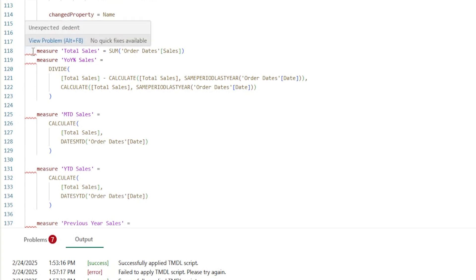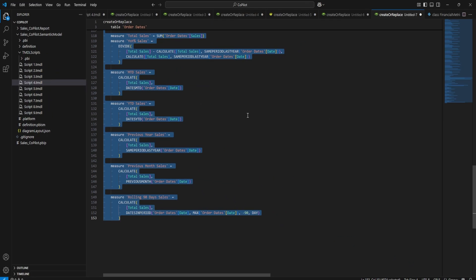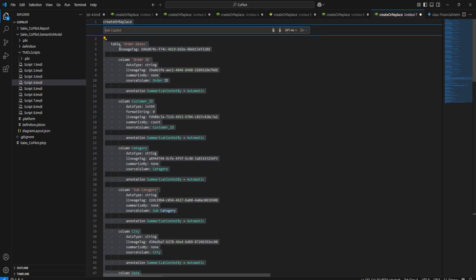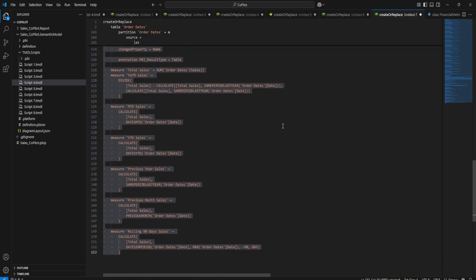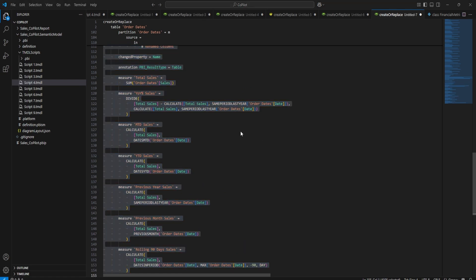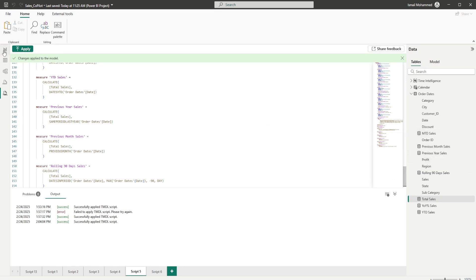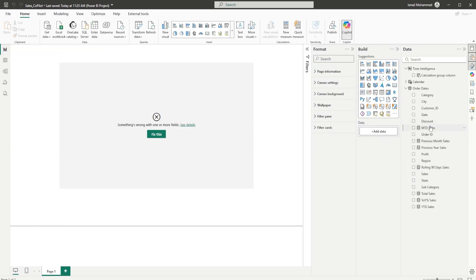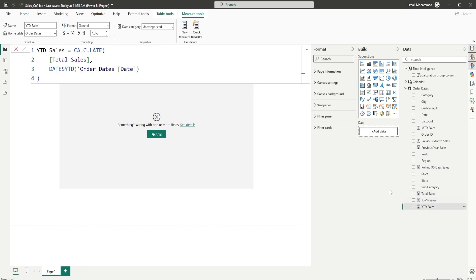When I hover over the code it says 'unexpected indent'. To fix this, I'm back in VS Code and I press Ctrl+I to bring Copilot back and say 'indent this for Power BI timdl view'. This basically indents all of the code for me. Once ready, I copy this piece of code, go back into Power BI, paste it, and hit the Apply button. Going back to our report view, you can see we've now created new measures: MTD sales, previous month sales, previous year sales, rolling 90 days sales, total sales, year over year sales, YTD sales, etc. — all created by just giving prompts to Copilot.